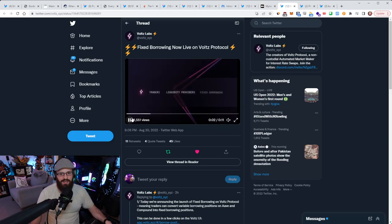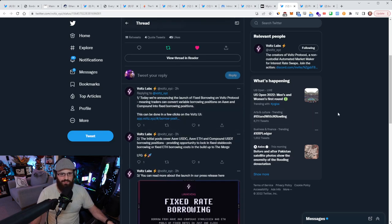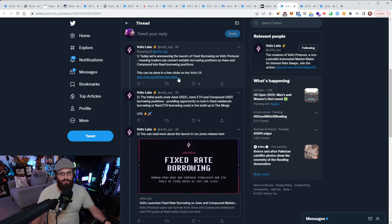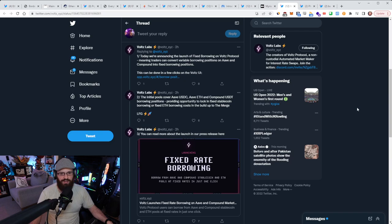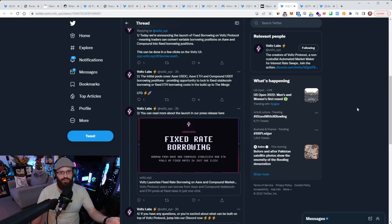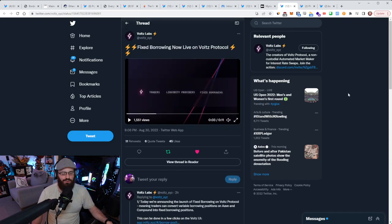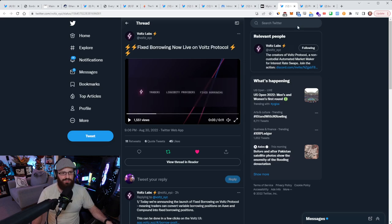Vault's protocol has put fixed borrowing live today. The launch of fixed borrowing means traders can convert variable borrowing positions on Aave and Compound into fixed borrowing positions within a few clicks on the Vault's UI. If you have an Aave or Compound position at a variable rate, you can change it to fixed rate with Vault's protocol. The initial pools will cover Aave USDC, Aave ETH, Compound USDT borrowing positions, providing opportunity to lock in fixed stablecoin borrowing or fixed ETH borrowing costs in the buildup to the merge.